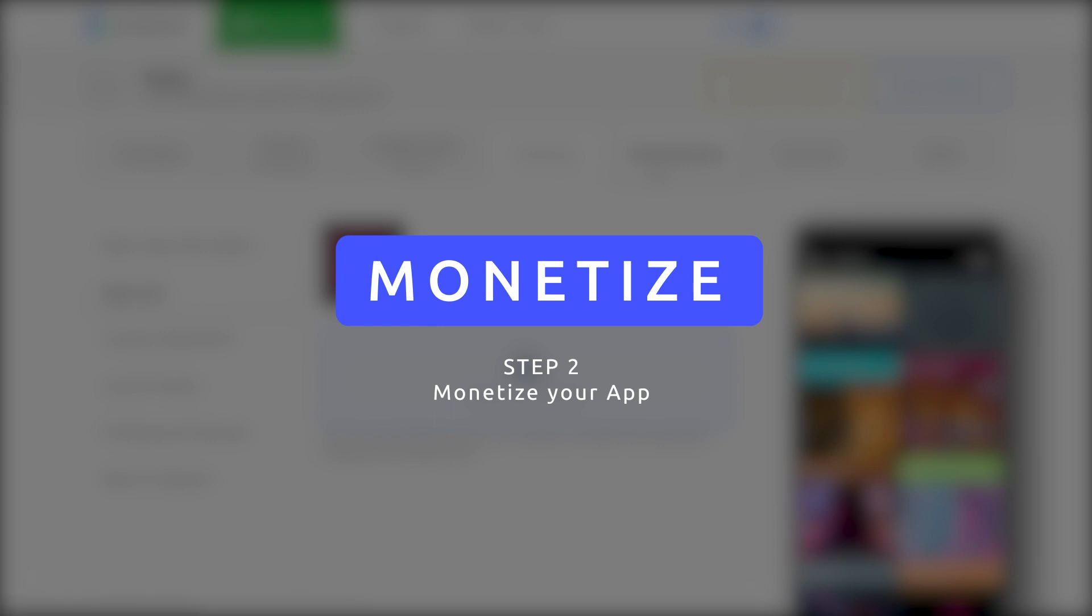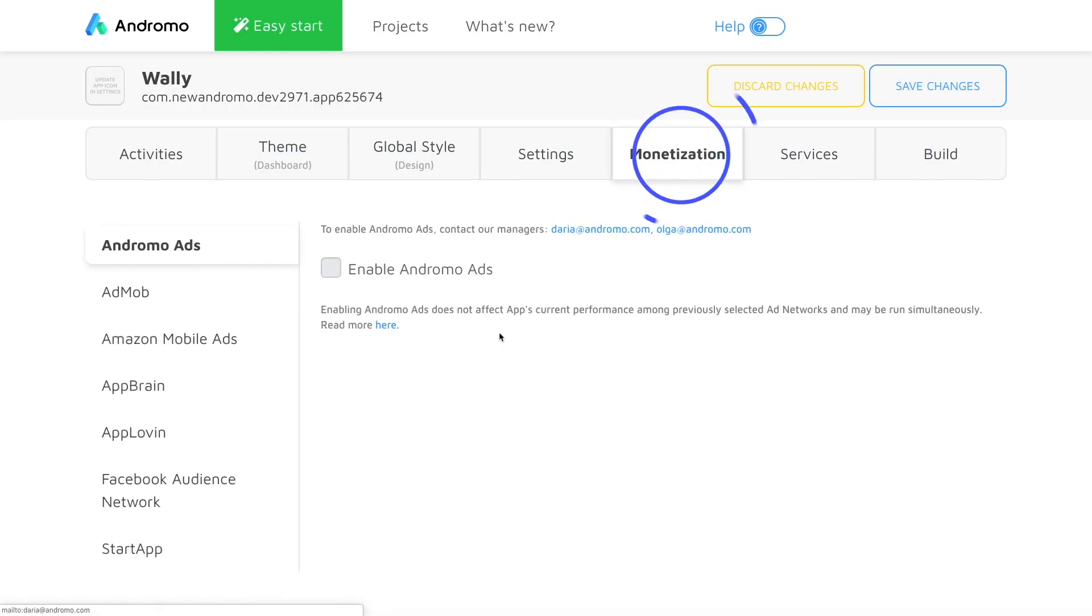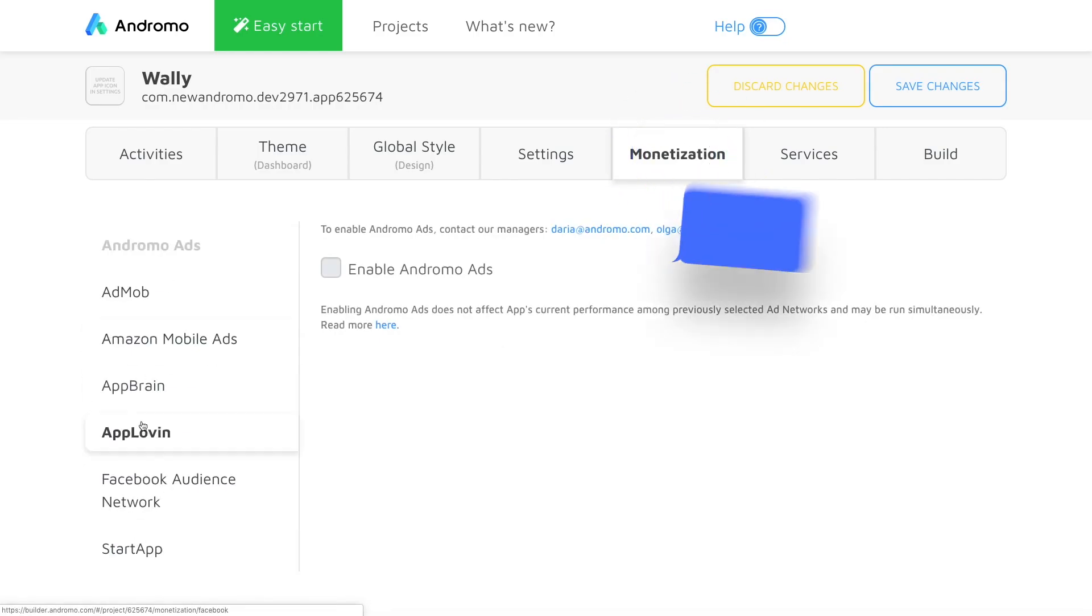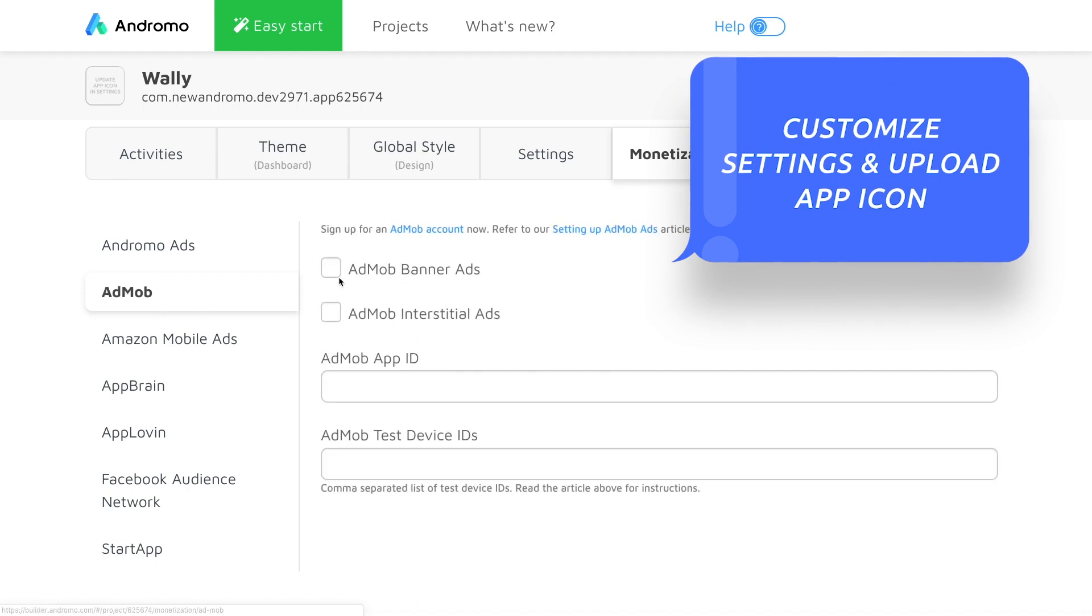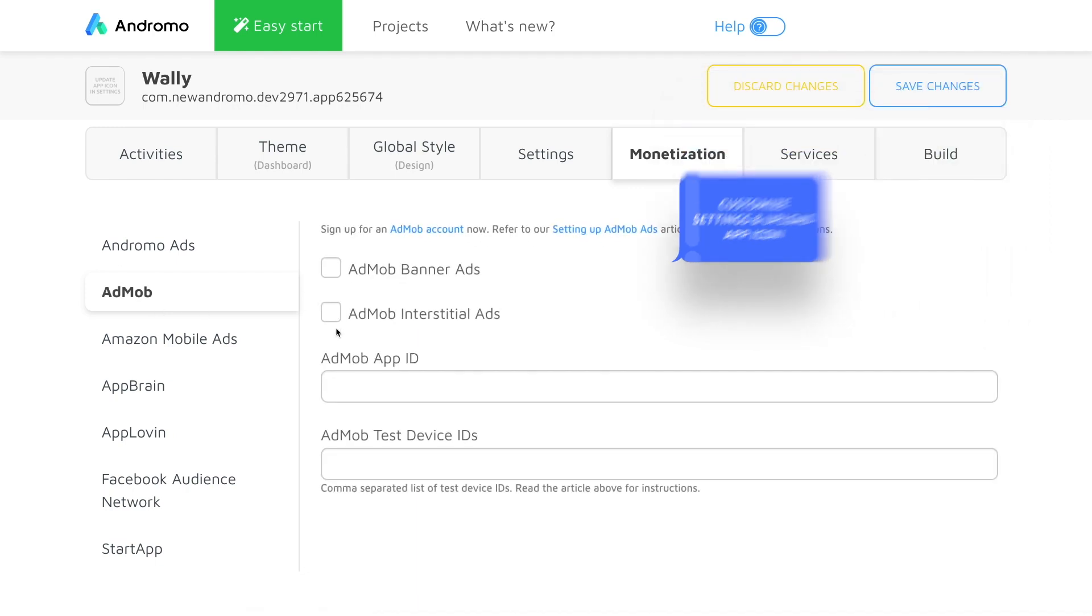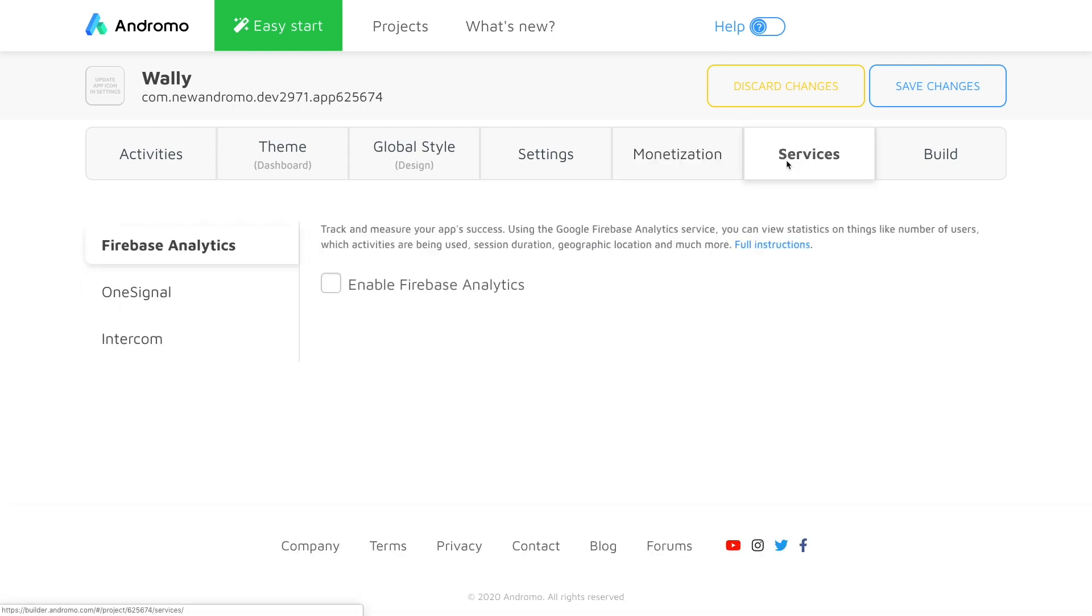Step 2. Monetize. Andromo platform allows you to monetize your app and generate extra income using various mobile ad services. Under the services tab, we can also set up our app analytics so we can have a better view on our users and stats.